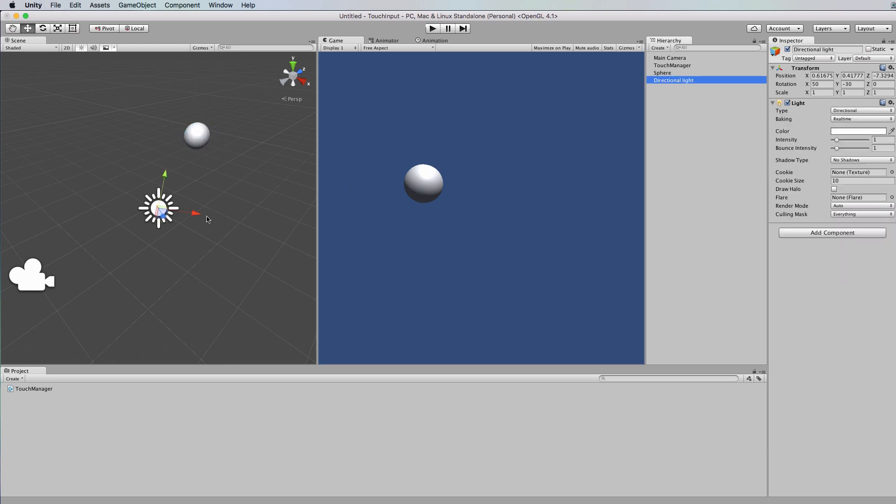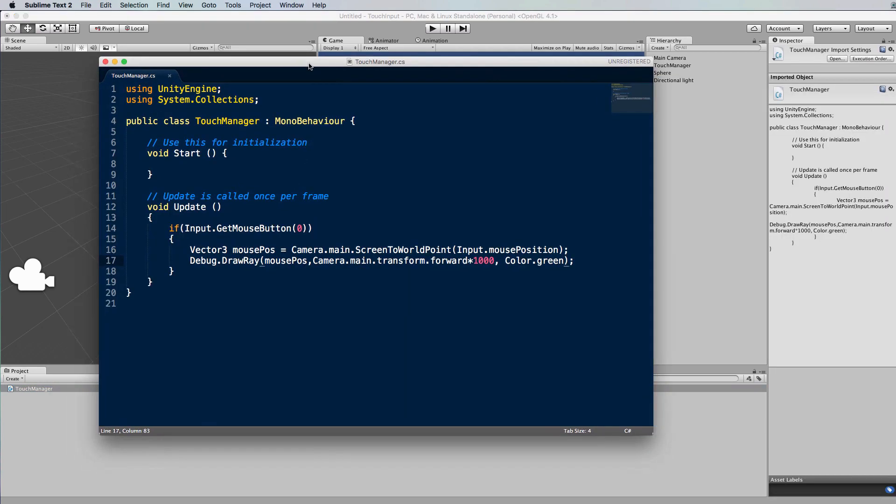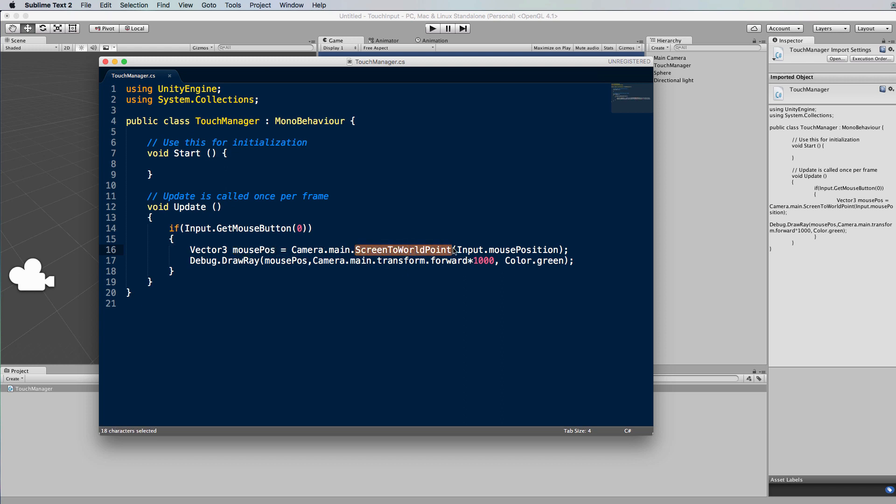Right now in the script itself, what it's doing is that it's only in the update function and it's saying if the mouse button is pressed down, the left mouse button which is zero, then we're going to get hold of the mouse's position, turn it into a world position, and then draw a ray from the position of the mouse out into the world.